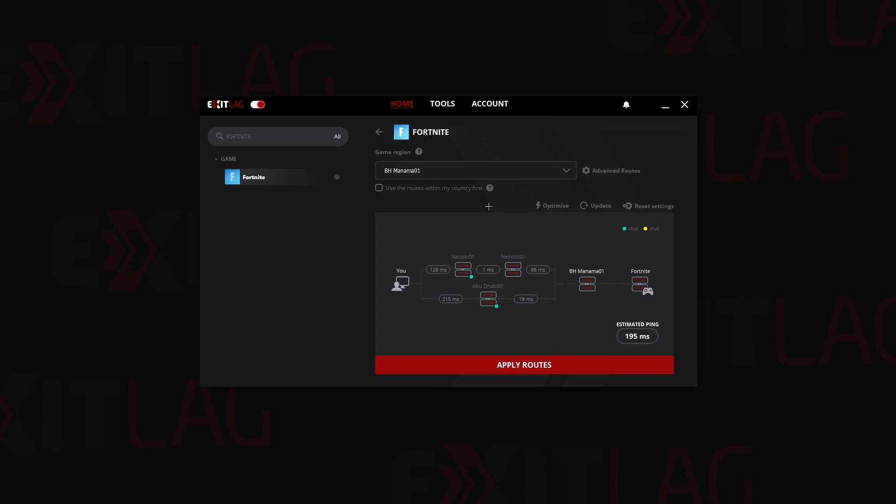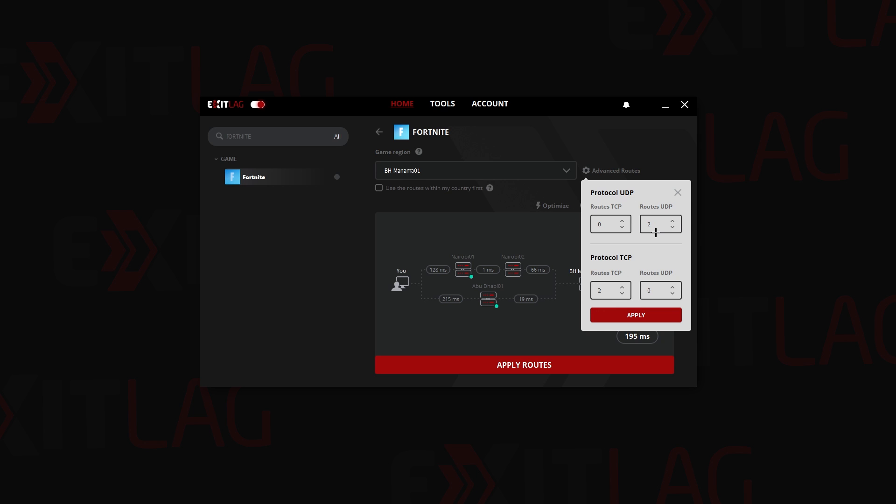Alright, now let's select the routes. Back in the days we would show here all the routes, but now it's something like this and it will pop up something beautiful like this.